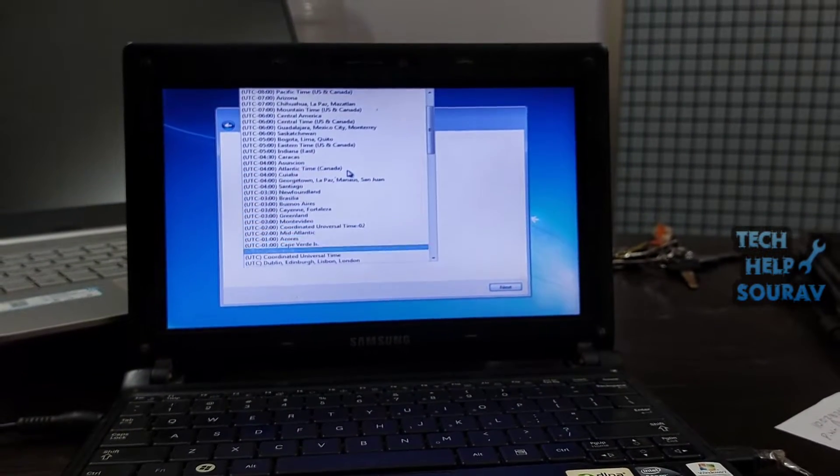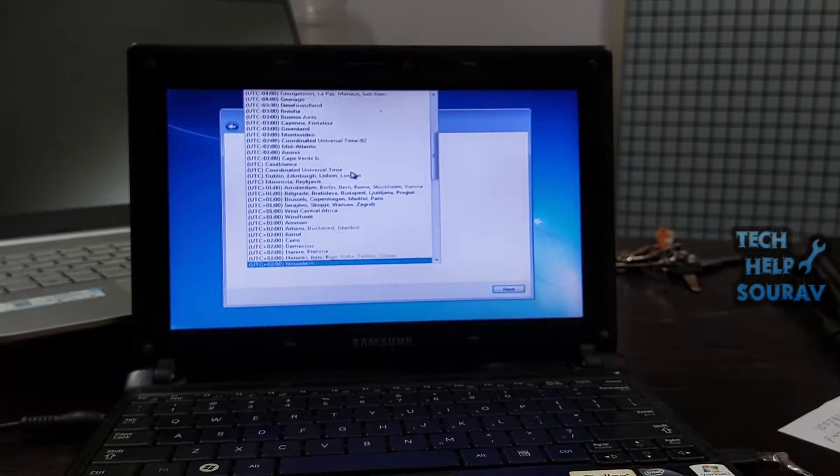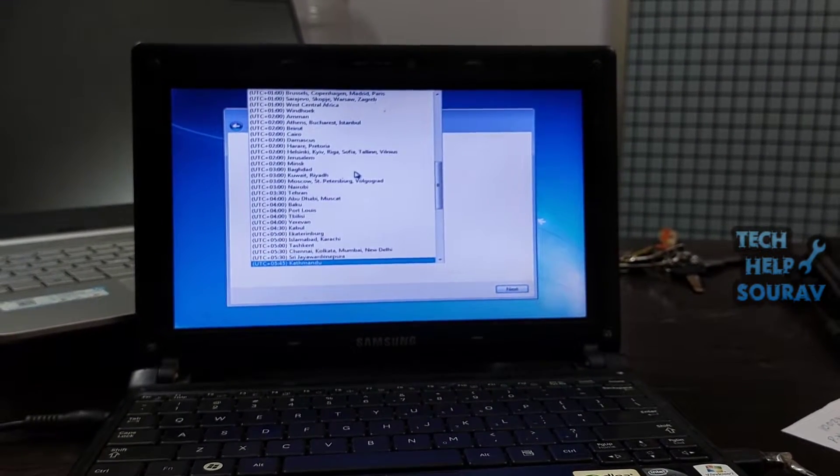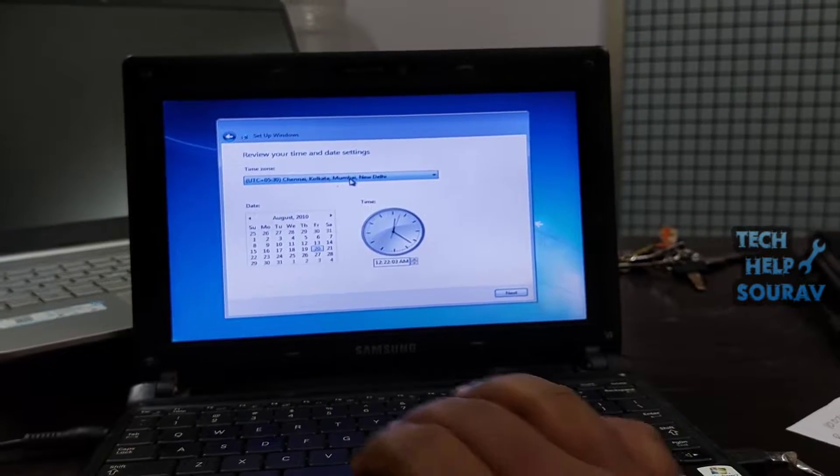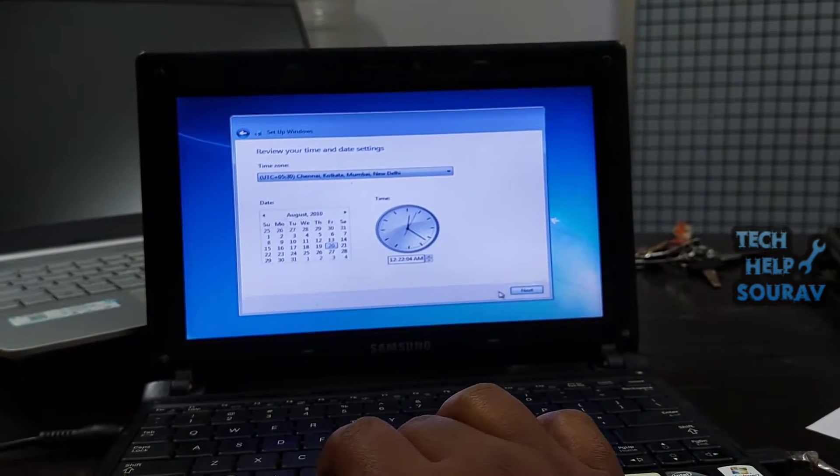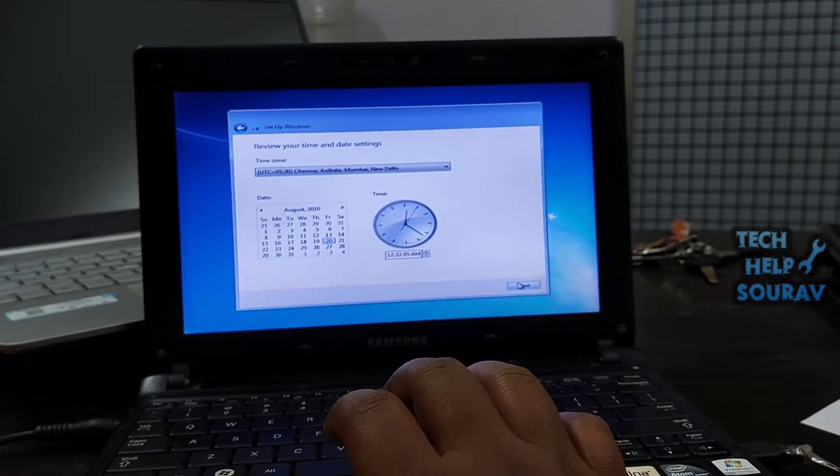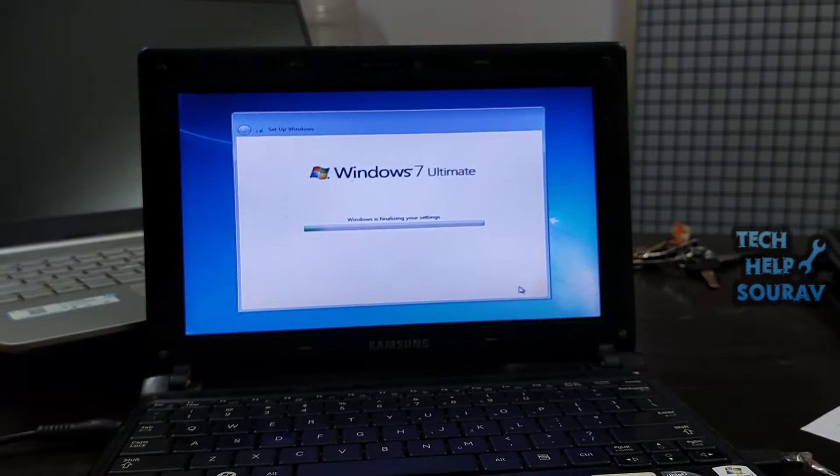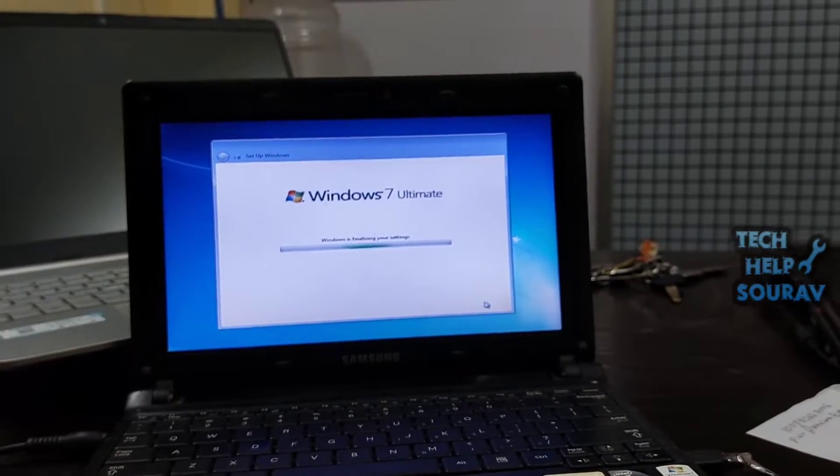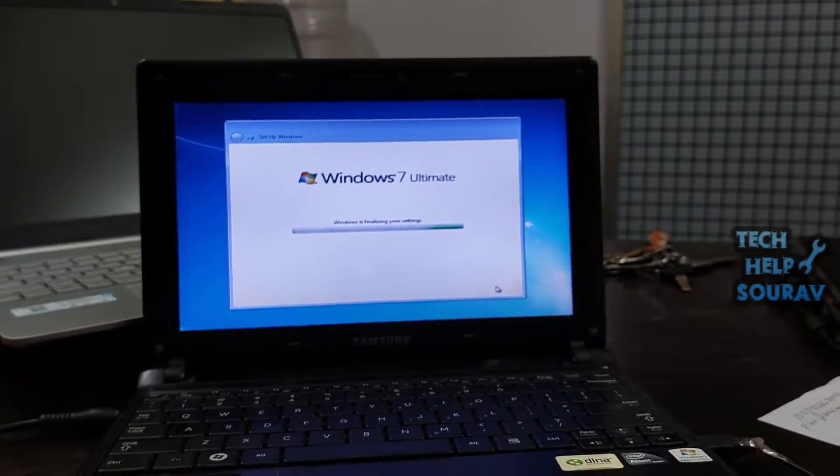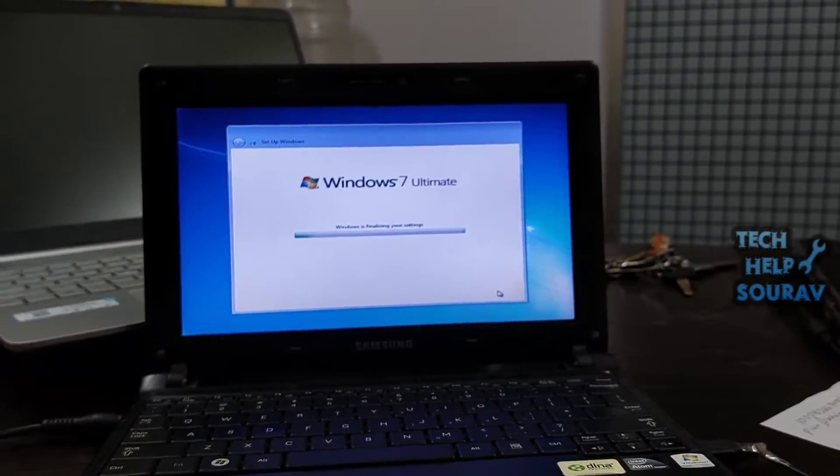Select a time zone. If the time zone is incorrect, click the drop-down box at the top of the window and click the proper time zone. Click next to finish the setup. Wait for Windows 7 to finish setting up.